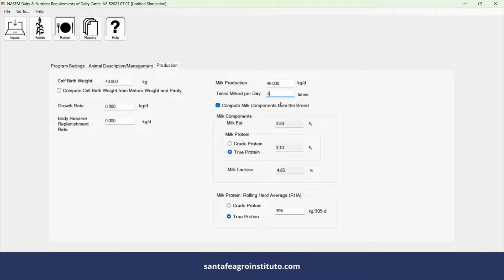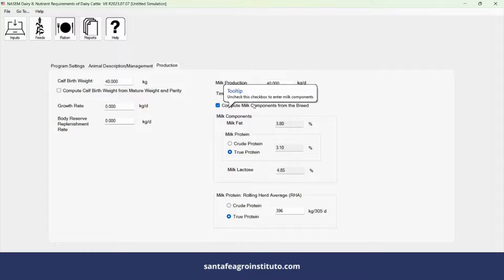For milk composition, input information from the expansion tank: fat, crude protein, and lactose.